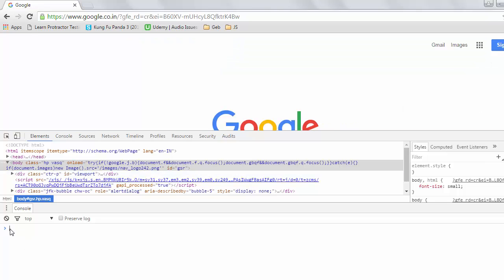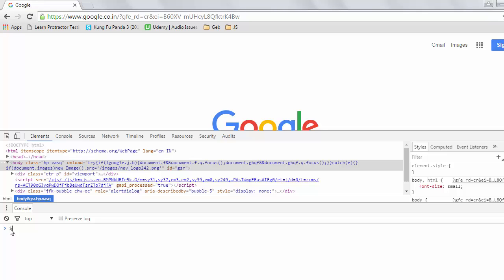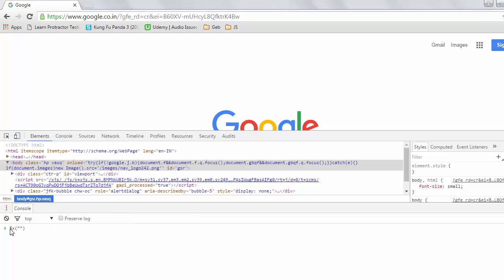If we use double forward slash followed by any tag or attribute, it will bring all the elements that have that specific tag or attribute. As we saw in the previous session, to verify any XPath we use the method $x and inside quotes we start writing our XPath. So if I write double slash div and hit Enter, it will bring all the div elements available on this page — and we can see there are 173 elements on this screen.